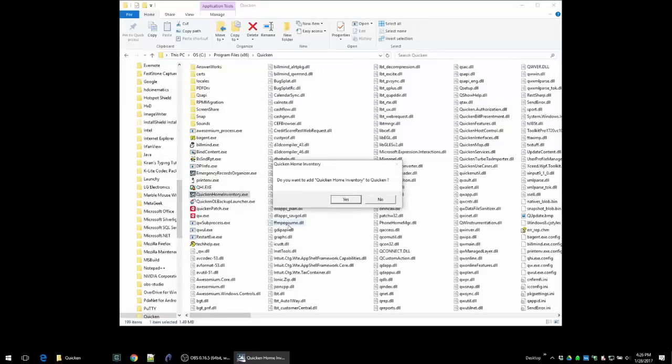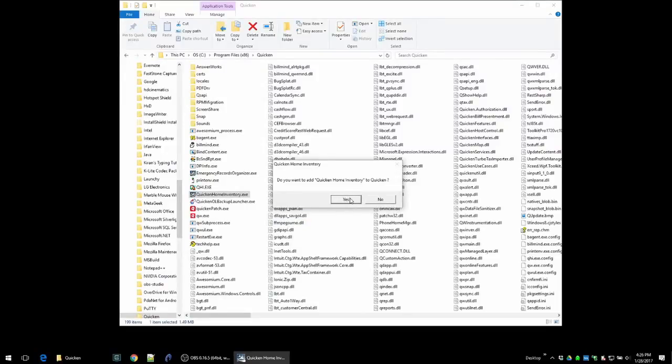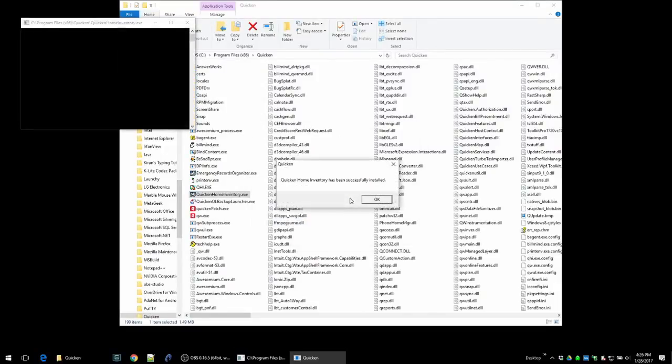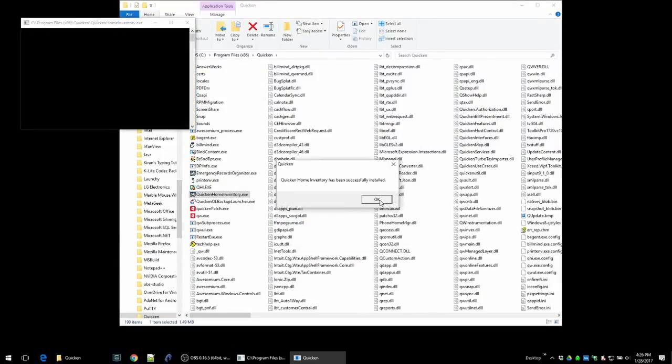Now let's do the same for Quicken home inventory. Click yes, click yes again, and that's it. They're now installed.